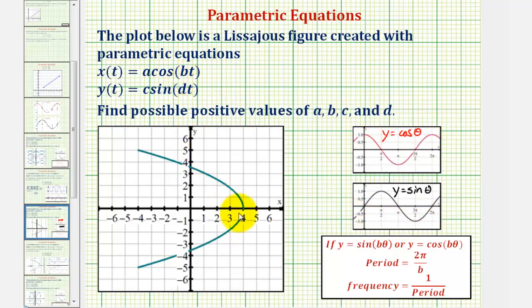By looking for the maximum and minimum x values, we should be able to determine A, and by determining the maximum and minimum y values, we should be able to determine C. Remember, the absolute value of A and C would be the amplitudes of our cosine and sine functions.